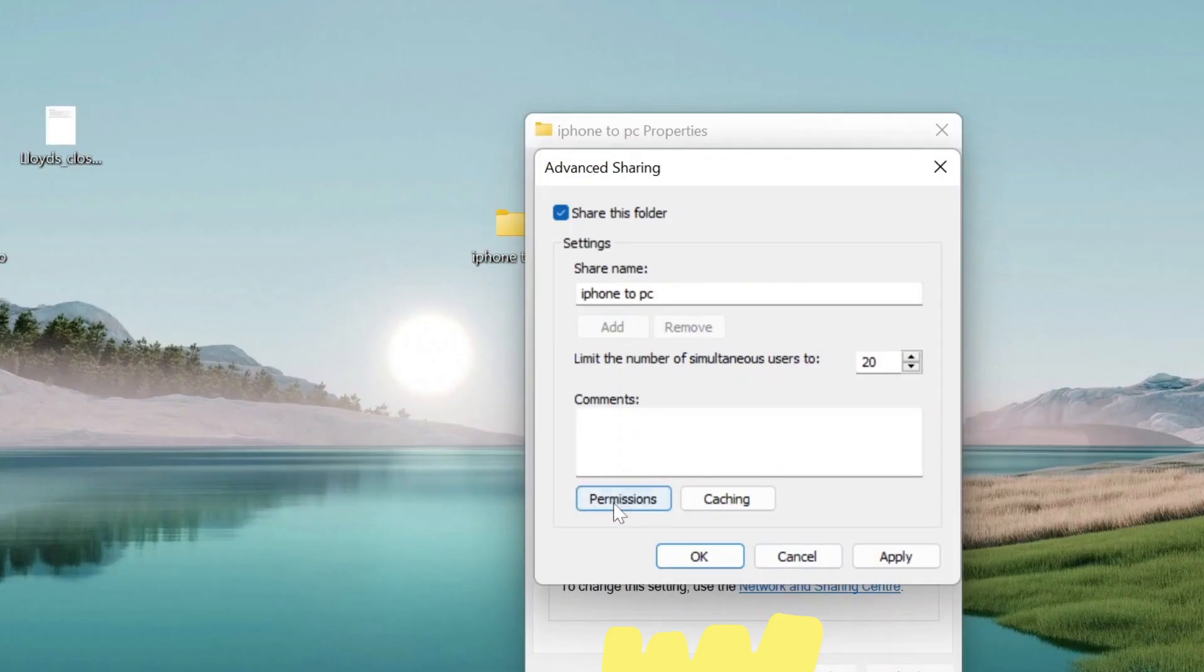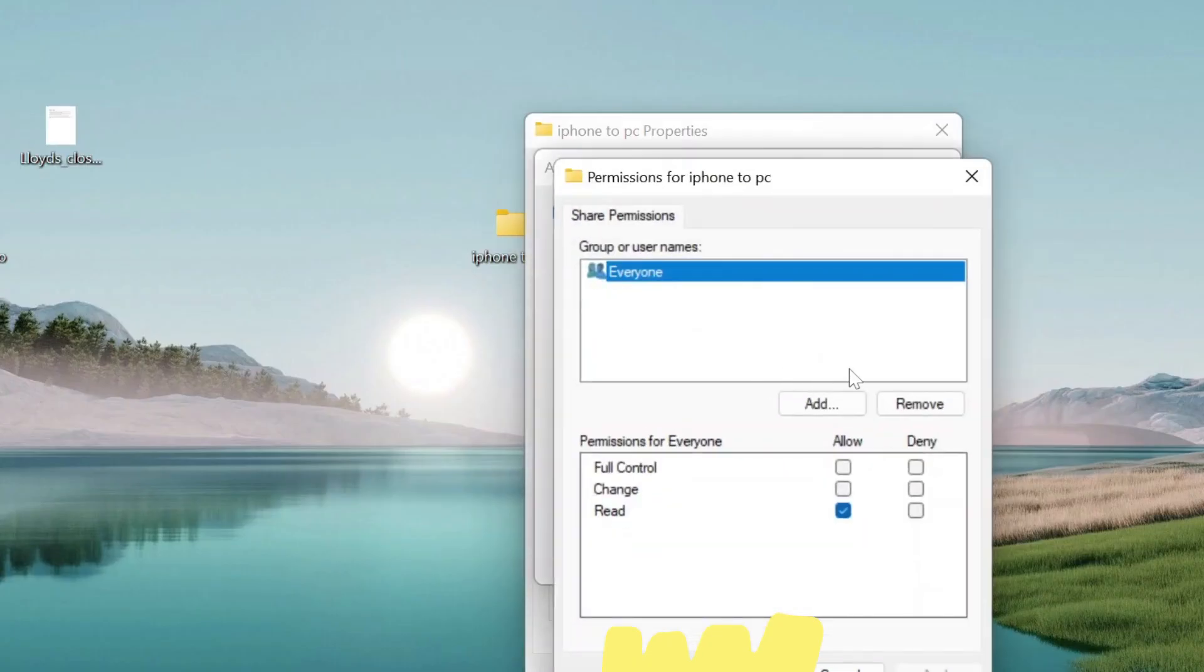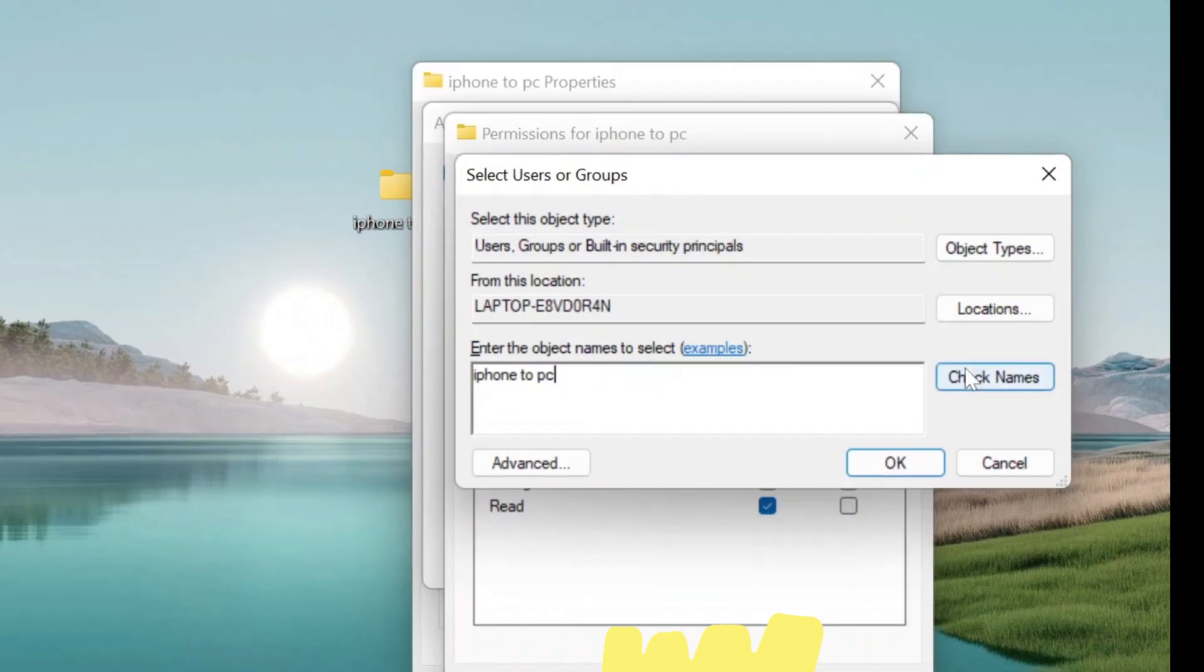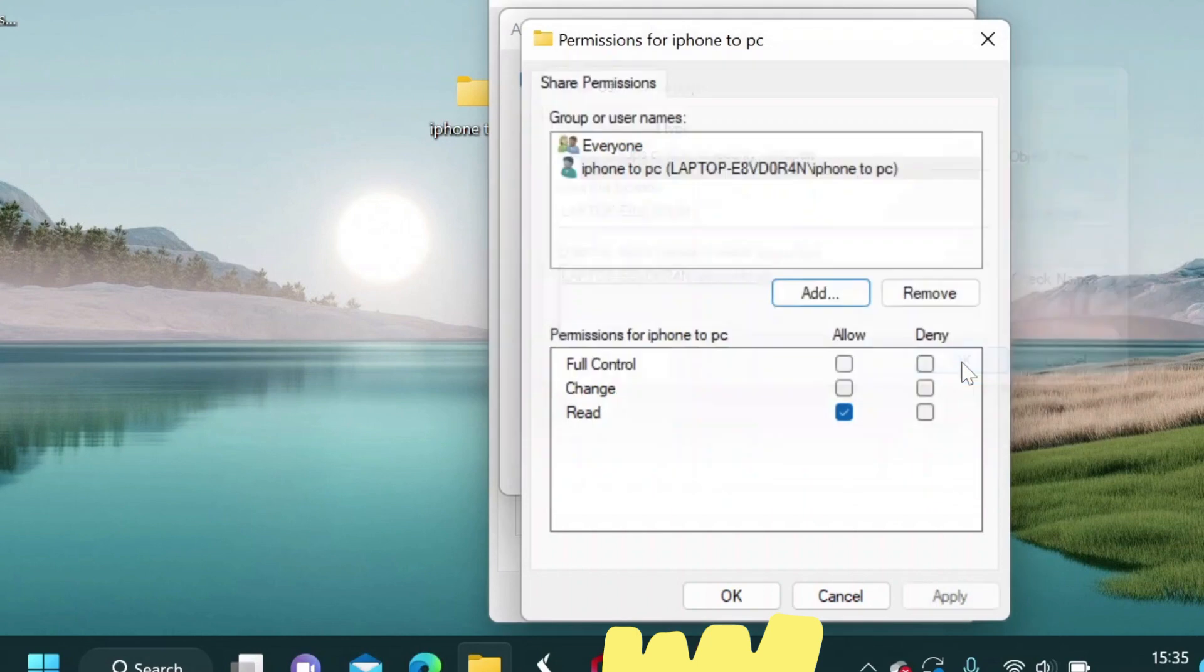Click on Permission and then click Add button here. On the box here type the name of your folder that you created. Mine is iPhone to PC. Now click on Check Names and click OK.